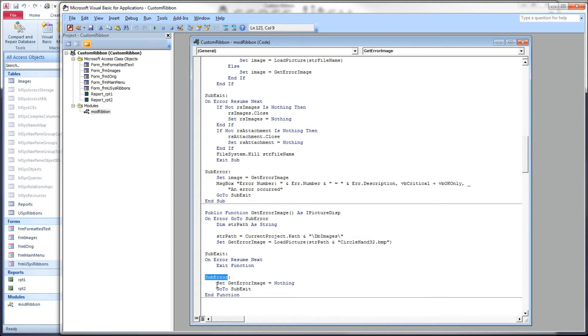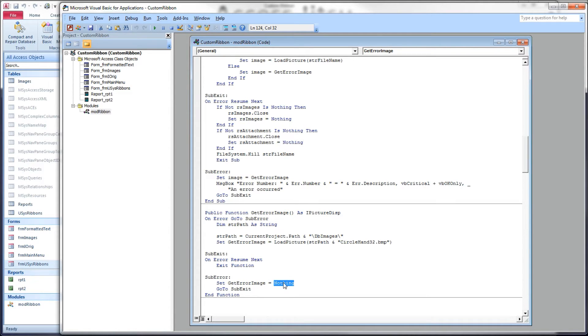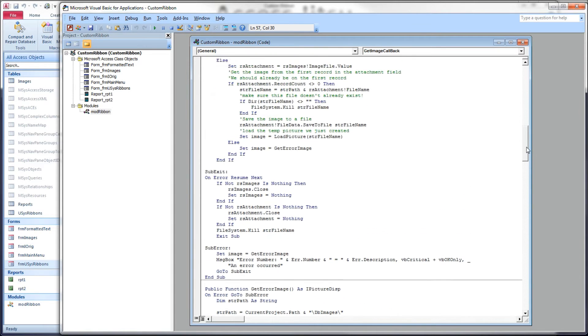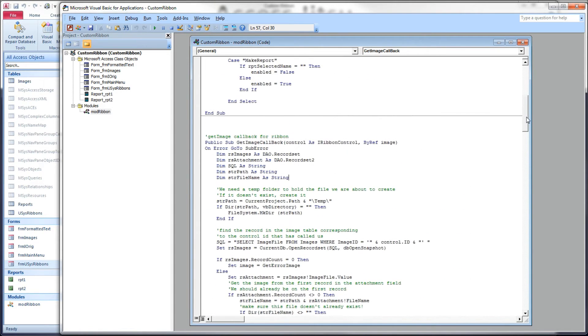What I've added to this that we didn't have in part 8 was some error handling. What I neglected to pay attention to when I originally wrote this was what if this image doesn't exist either? We would have another error condition and our ribbon would fail to load. So on error go to sub error, we'll set our function equal to nothing and return nothing in our image back to the ribbon. When that happens, it fails gracefully. The button is blank, but we don't get an ugly ribbon UI error message.